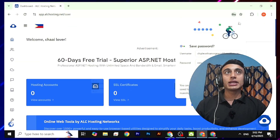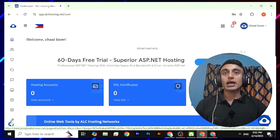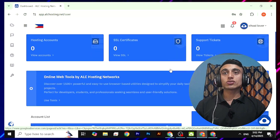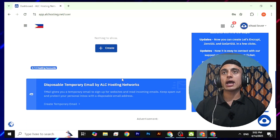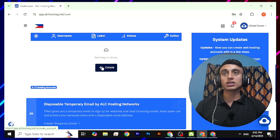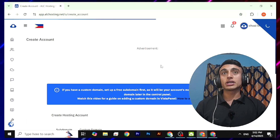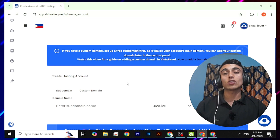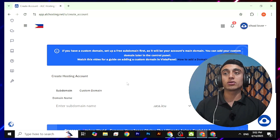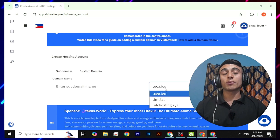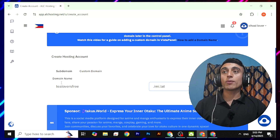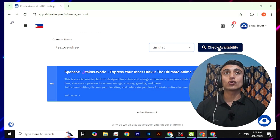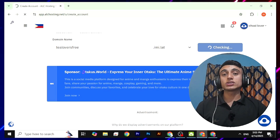After verification you will be on the dashboard of this website. You can see some ads on the website as I explained earlier. Scroll down — your hosting account count is zero, but don't worry. Click on 'Create' to create a hosting plan. You will find options for a subdomain and custom domain — right now they are not offering a custom domain, so choose a subdomain.